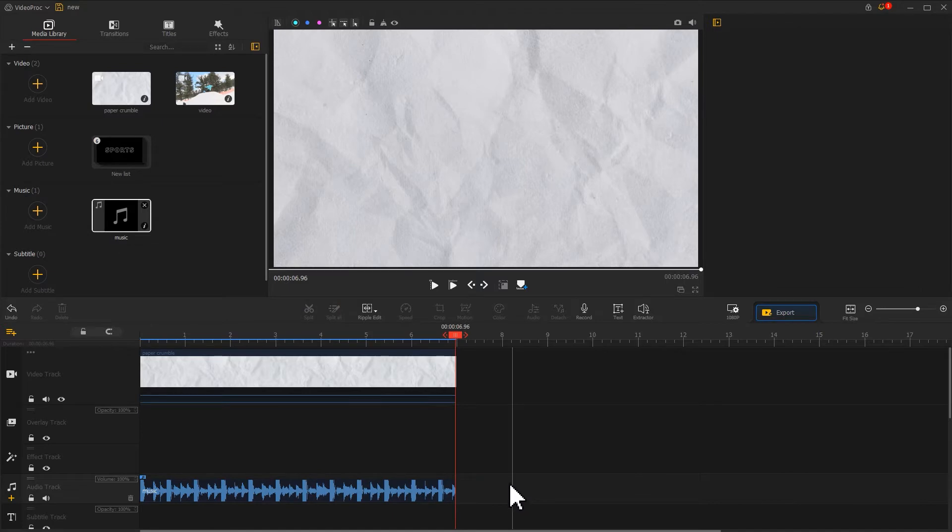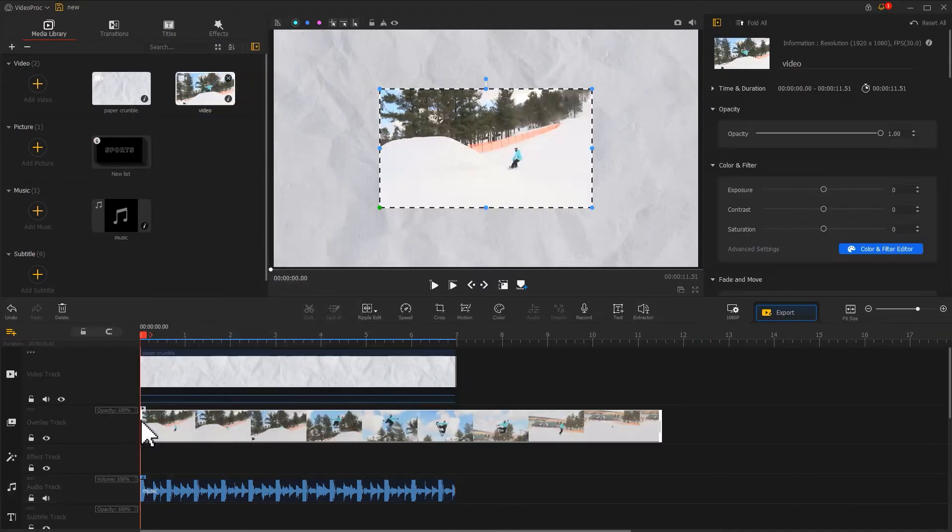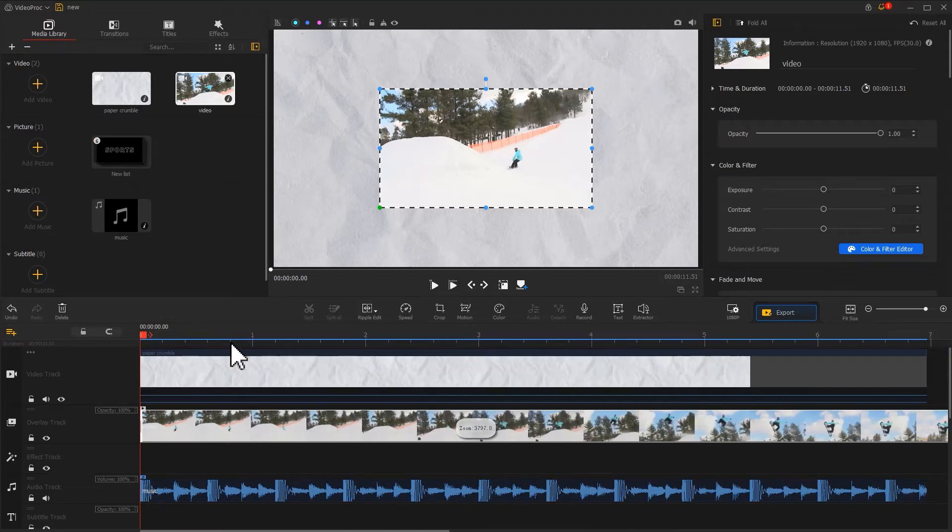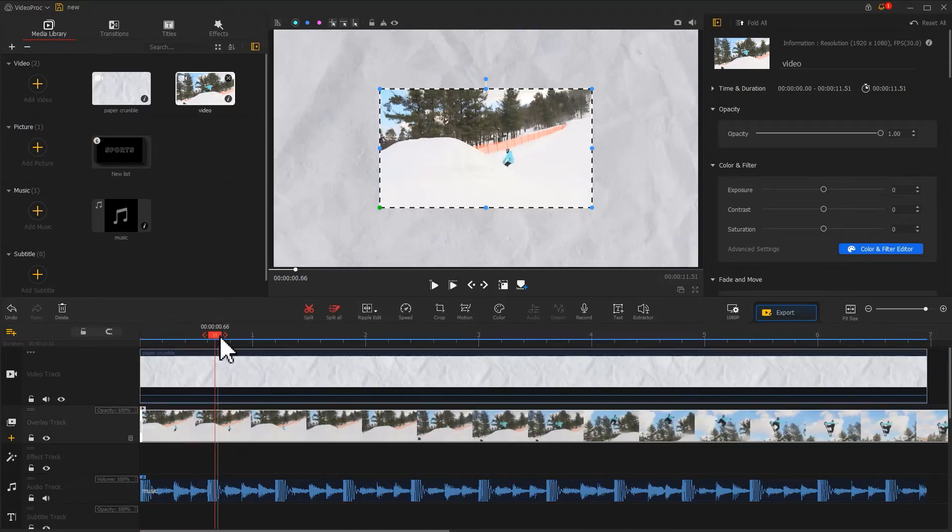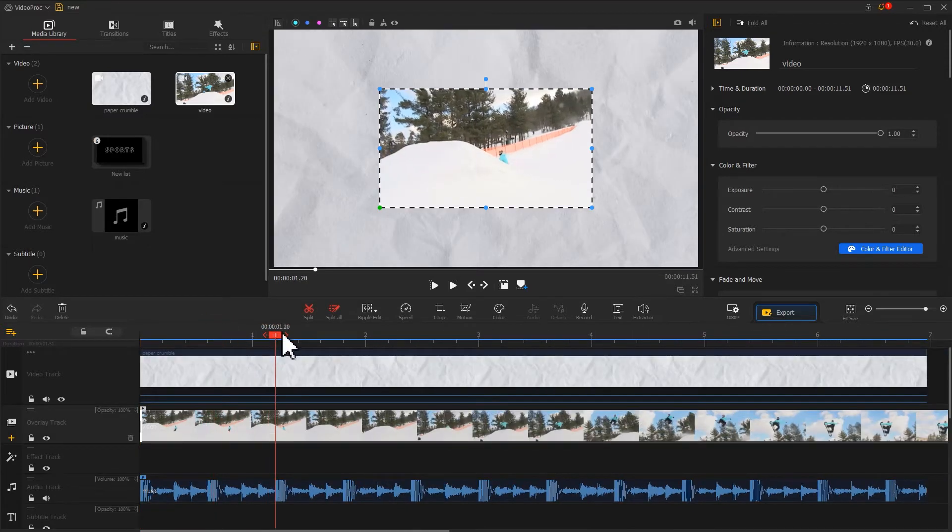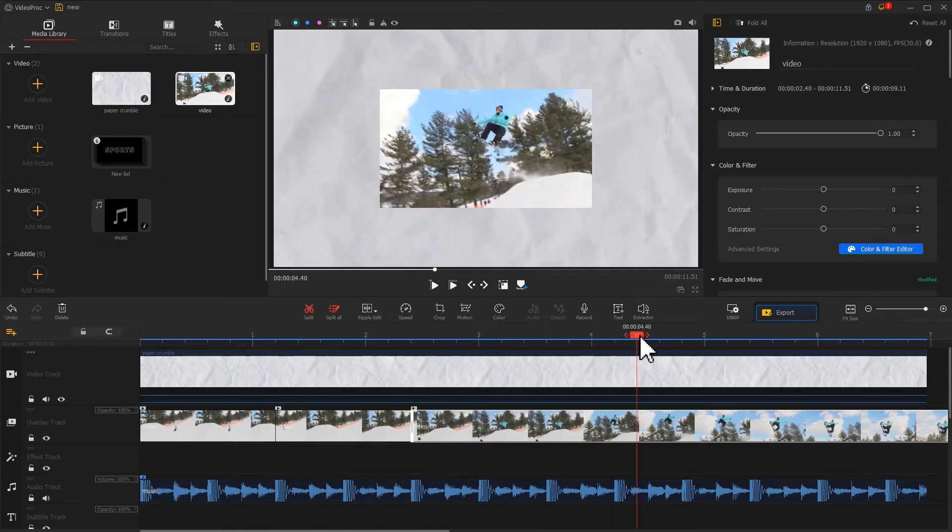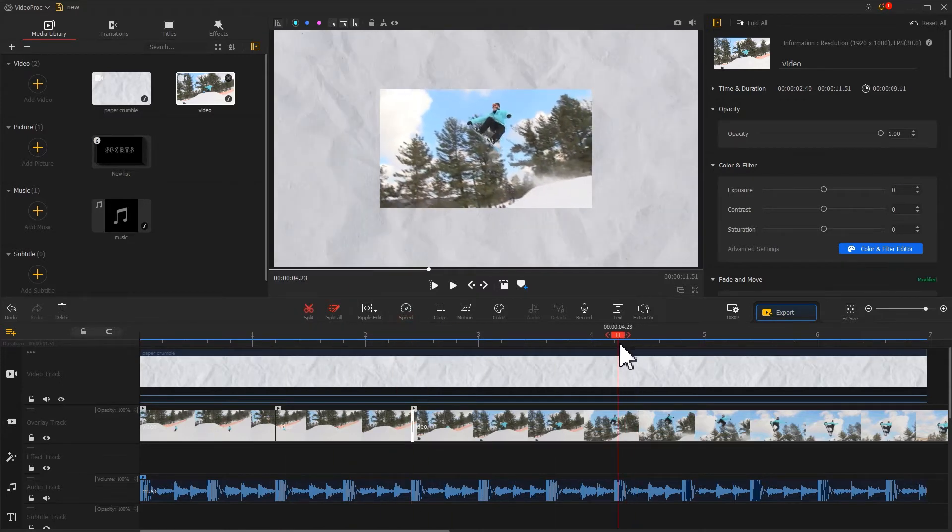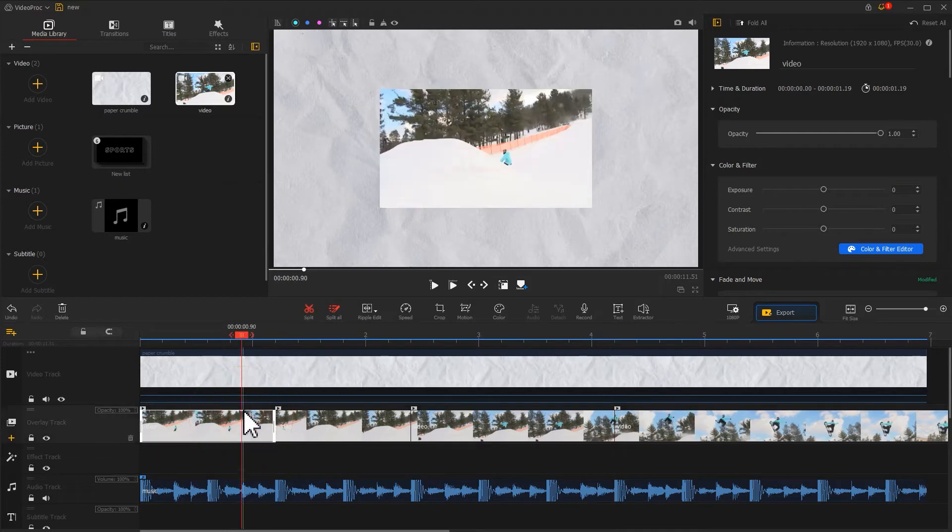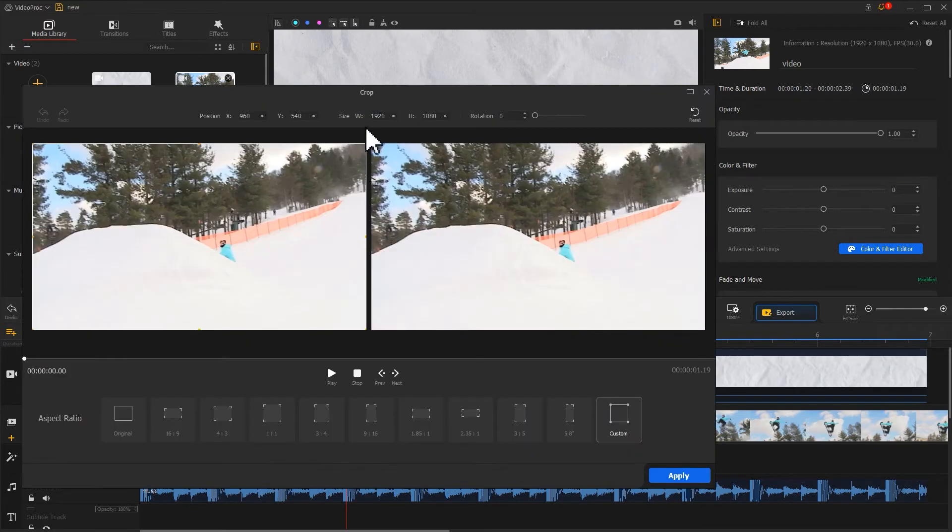Next, drag the ski video to the overlay track. Cut the video into several segments based on the music rhythm. Keep the first segment in its original state. Click the crop icon to edit the second segment.